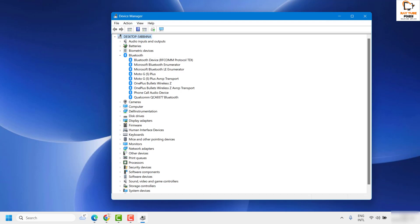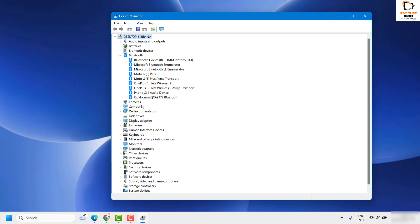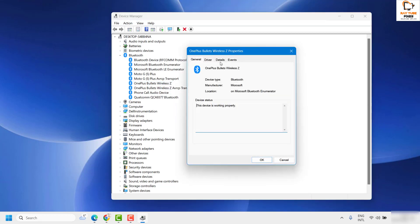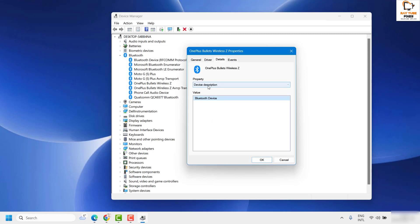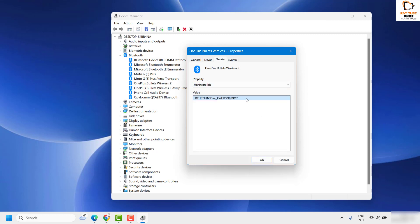In case the Bluetooth device still shows up on your computer after that, the next step is to remove it from the Registry Editor. Open Device Manager again the same way as before, locate Bluetooth, and for demonstration I'll use a OnePlus Bullet Wireless earphone. Right-click on the device you want to remove, go to Properties, then go to the Details tab.